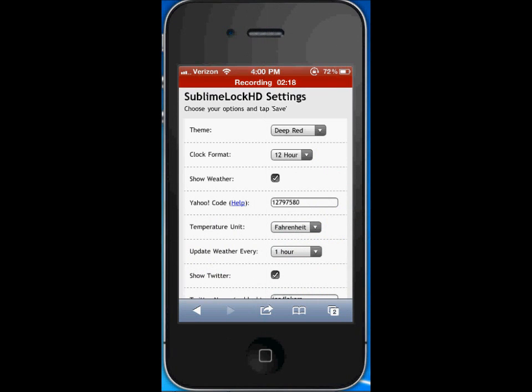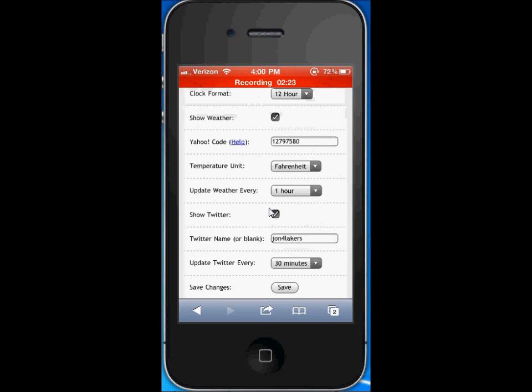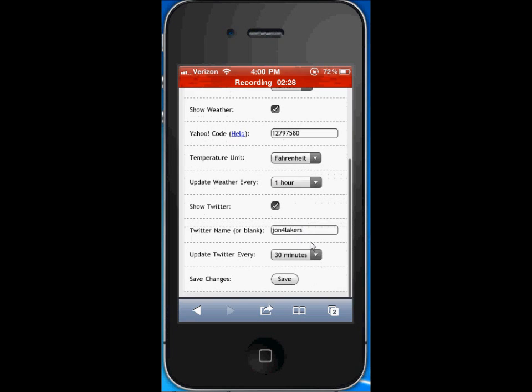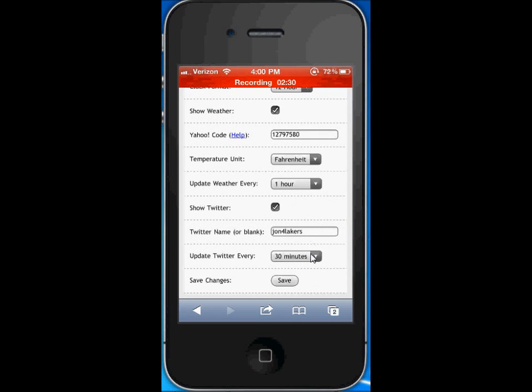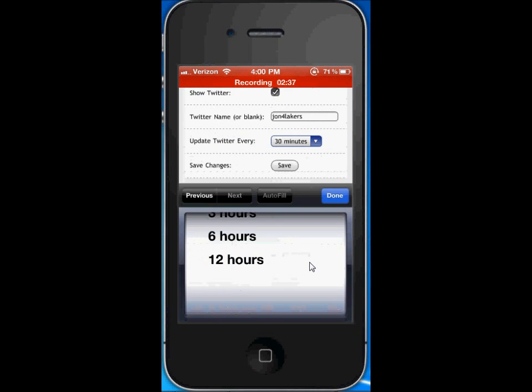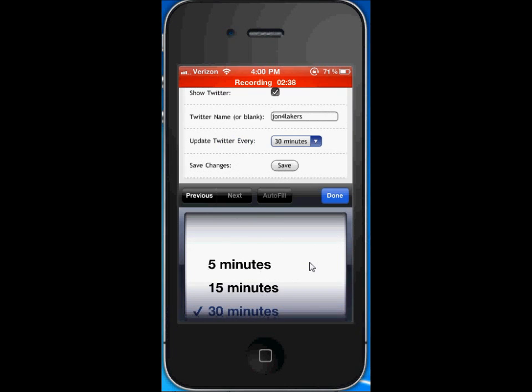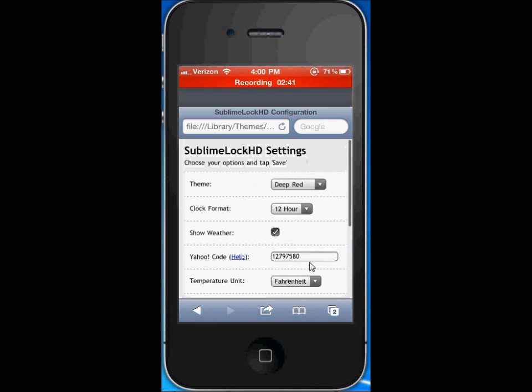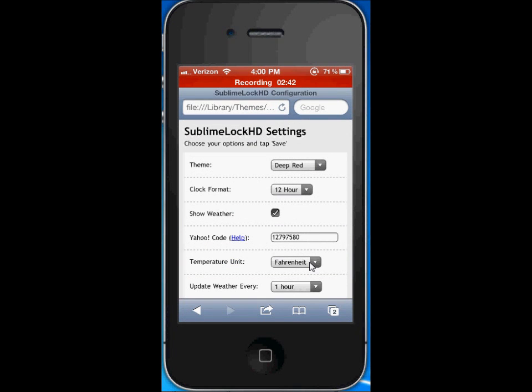You can choose what time you want to update your weather, if you want to show Twitter. Mine is set to john4lakers and how long you want to update your Twitter like every 30 minutes. You can see how much I want to update the Twitter account and then I can just hit save. There's a lot of options for this lock screen, I think it's really nice.